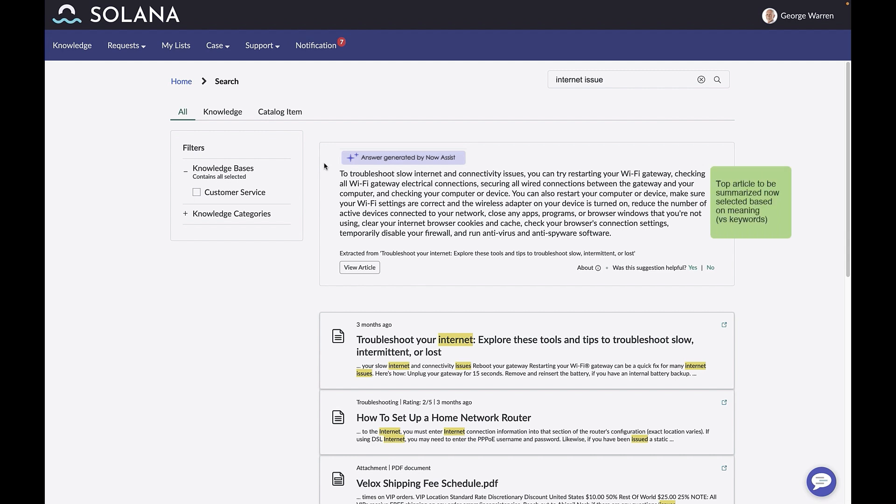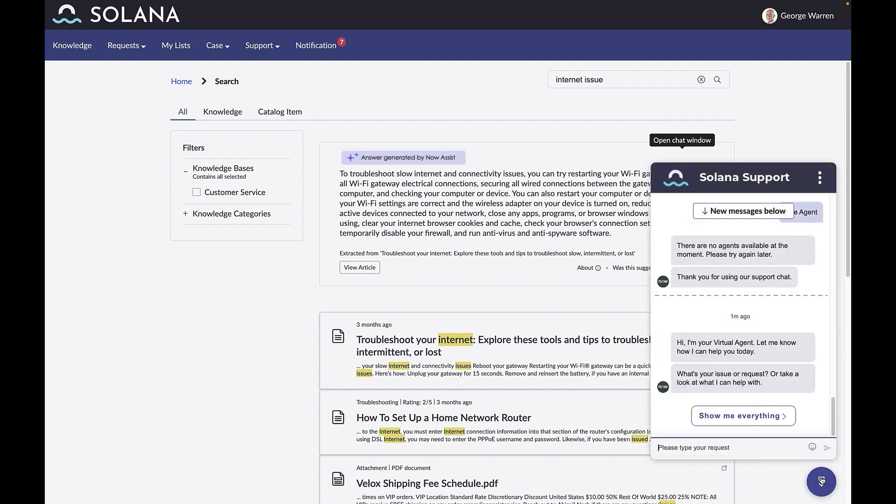Previously, the most suited article was selected based on keywords. In the February 24 release, we're using a technique called dense passage retrieval to select the most suited article based on actual meaning.